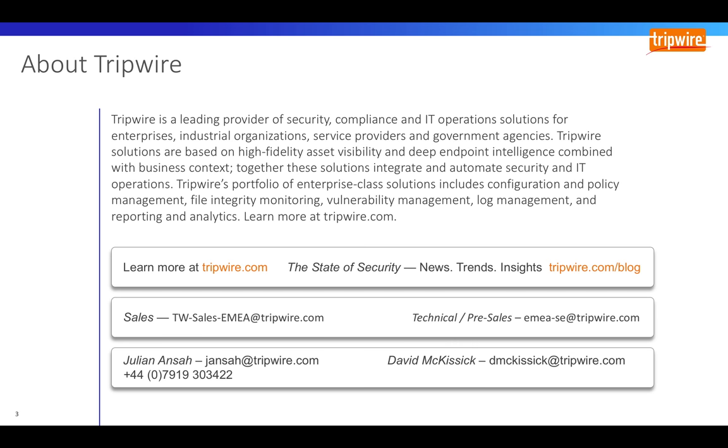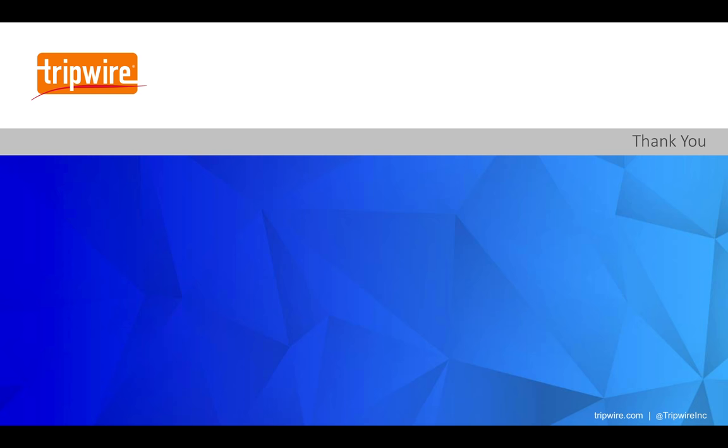and Tripwire's foundational controls best practice approach to providing centralized security controls for cloud environments. If you'd like any further information, please visit our website at www.tripwire.com or please contact me on the details at the end of this presentation. Thank you very much.